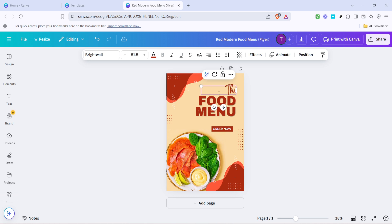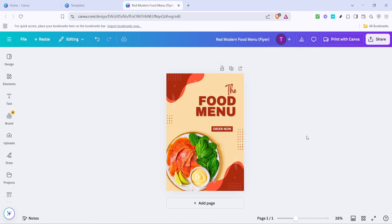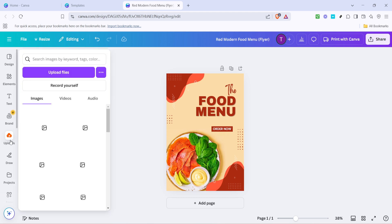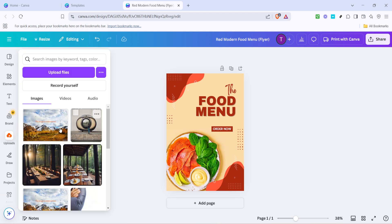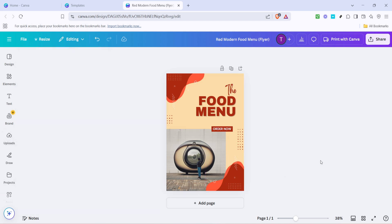Beyond text, you might want to adjust images that are part of the template. You can change these images to better suit your flyer's theme. Simply click on any image and either upload your own, or choose from Canva's extensive library of photos and illustrations. Remember, the key is to maintain a visual balance that supports your message and draws attention without overwhelming the viewer.